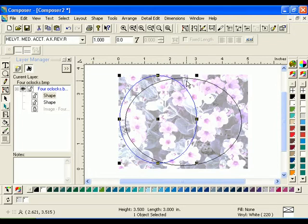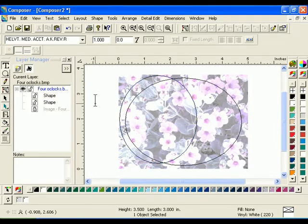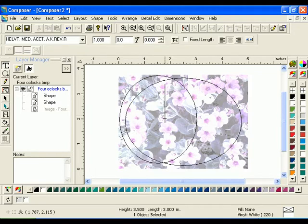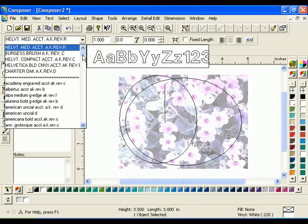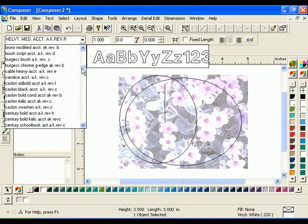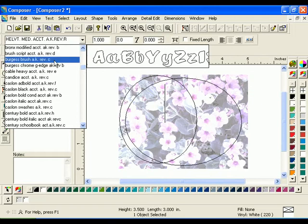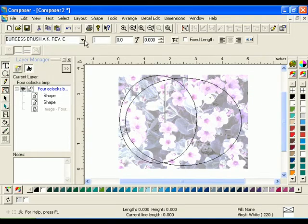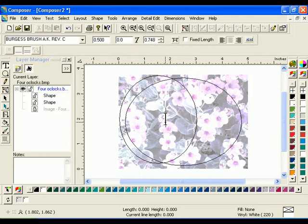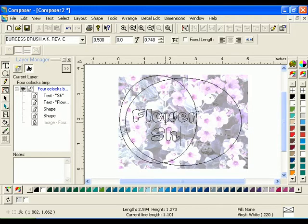Do not be concerned with the location of the ovals just yet. Click the Text Tool from the Text Toolbar. Click anywhere on the work surface to activate the Text Toolbar. Choose Burgess Brush for the font and enter 0.5 for the text height. Click on the work surface and type Flower.